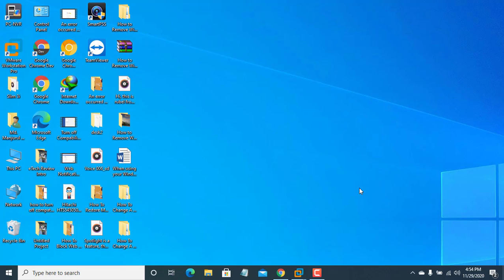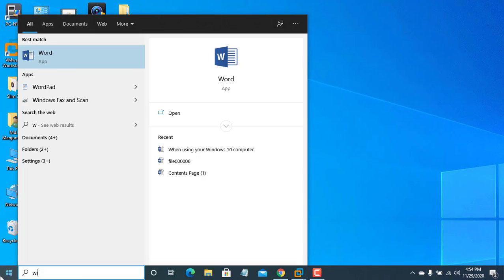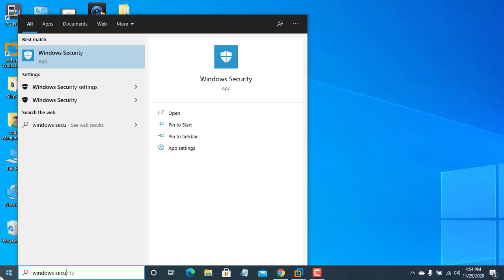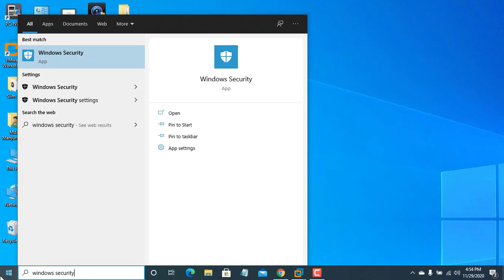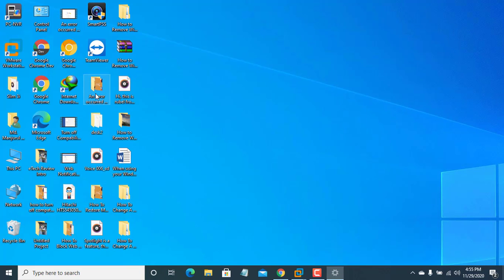To reset Windows Security, click on the Start menu and type Windows Security. After Windows Security appears, right-click on it and click on App Settings.